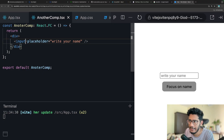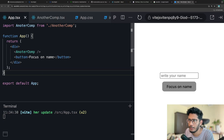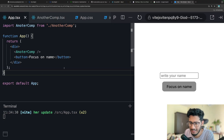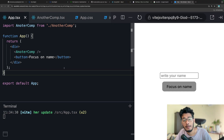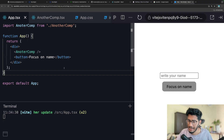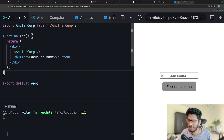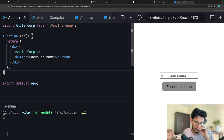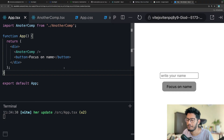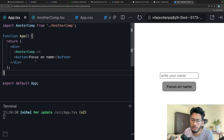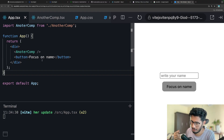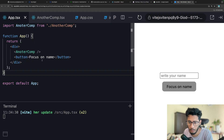You might think: I'll give an ID to this input and then go in the parent and do document.getElementById. But that's not the React way of doing it - it's not scalable, it's not good.